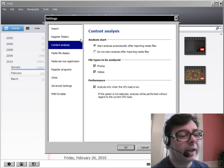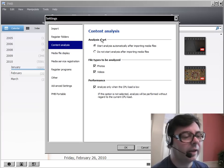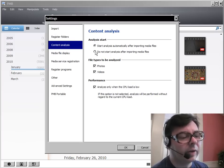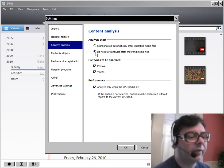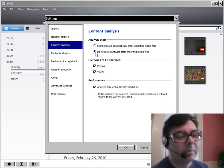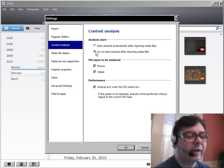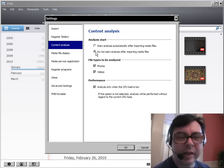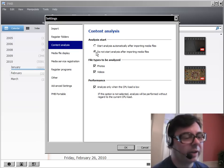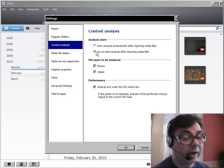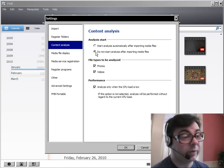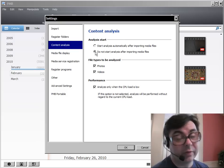What I like to do is say, do not start analysis until after importing media files. That way it won't do anything until it actually has the files imported if you want to use the program to import files.